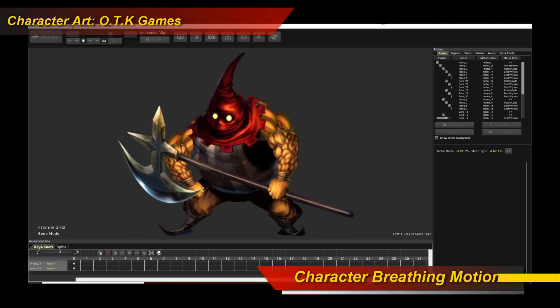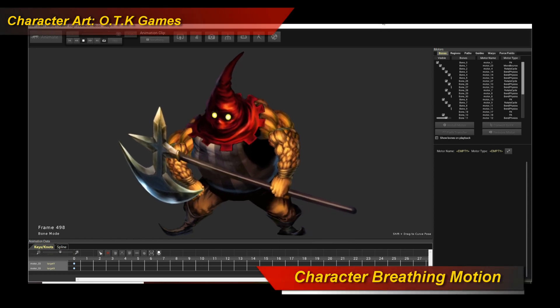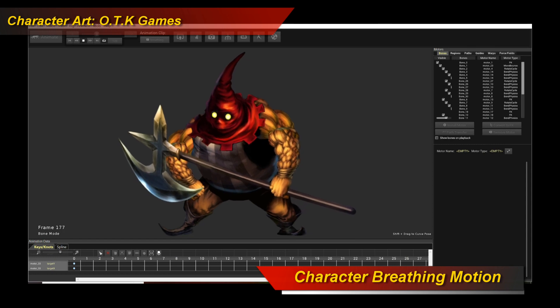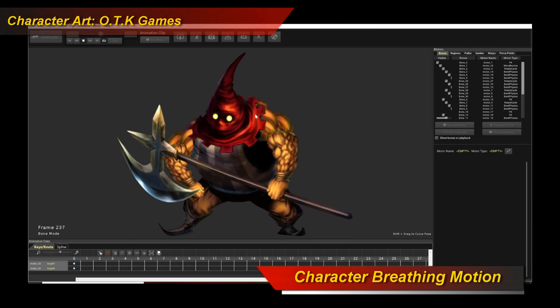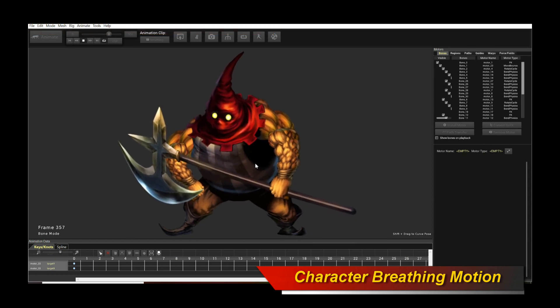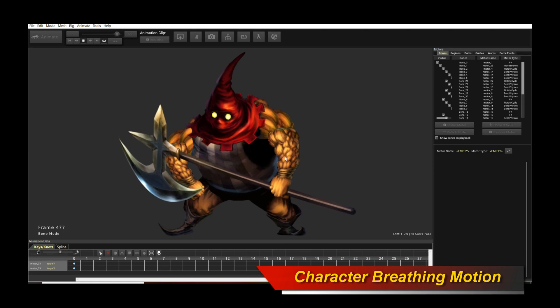Hello, welcome to another Creature Tutorial. This tutorial is going to cover how to animate a breathing character like Xil, like what you're seeing on screen with the Creature Animation Tool.